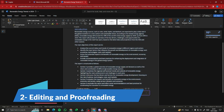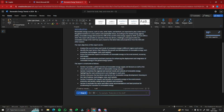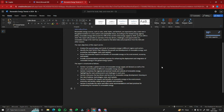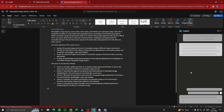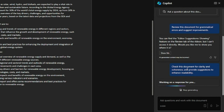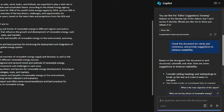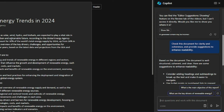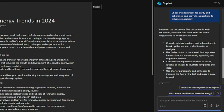For the next example — editing and proofreading — you can use Copilot Pro to review your document. I'll go to the Copilot chat in Microsoft Word and type: 'Check this document for clarity and coherence and provide suggestions to enhance readability.' Hitting enter, it shows that the document is well-structured, coherent, and clear, and provides suggestions to enhance readability. If you write your own content, you can proofread it, edit it, and rectify grammatical errors using this feature.